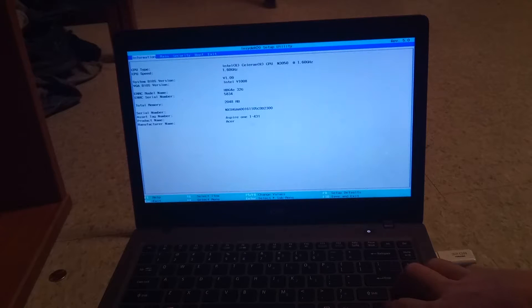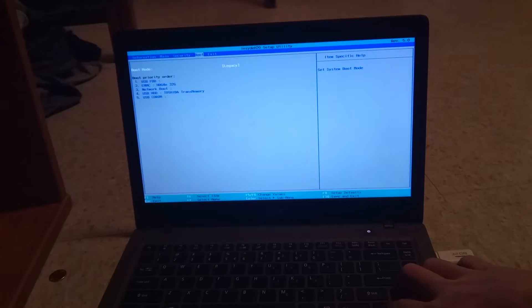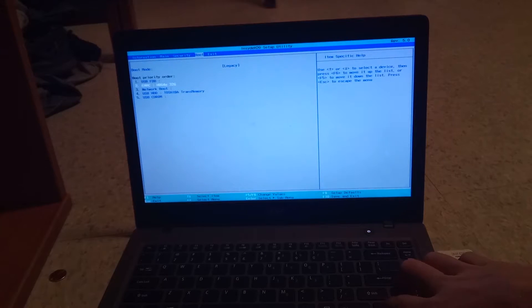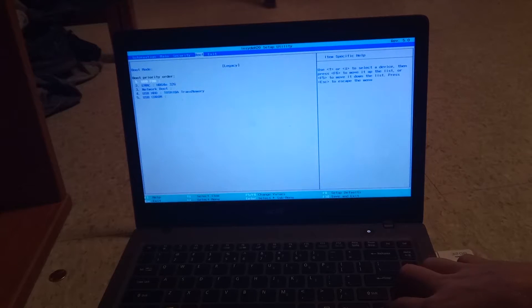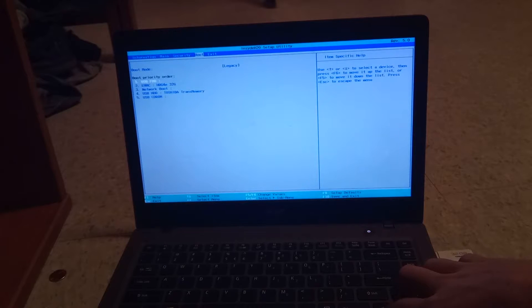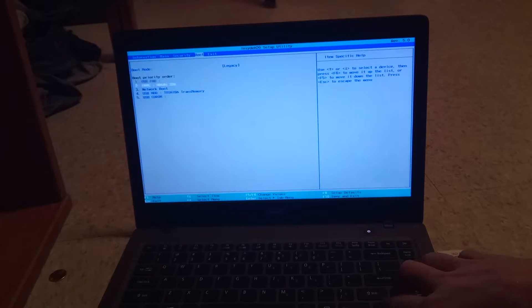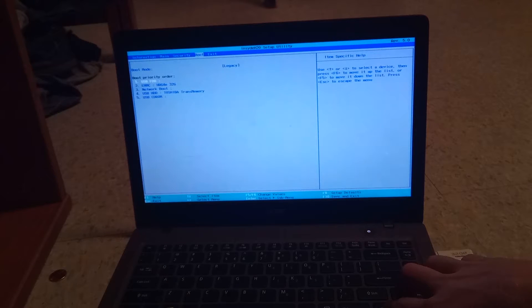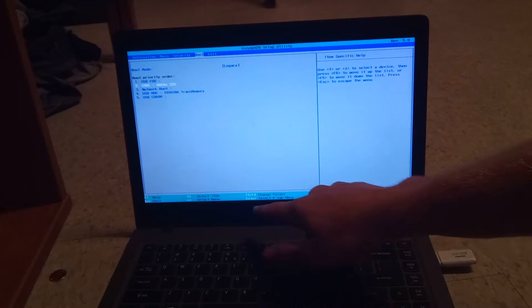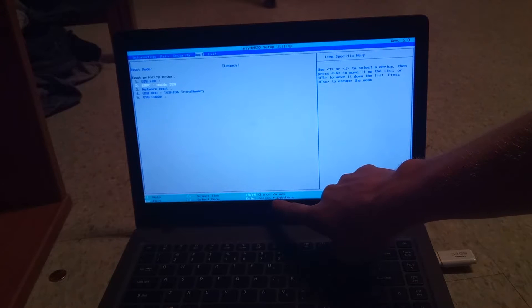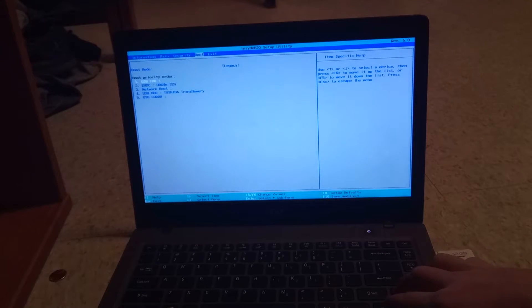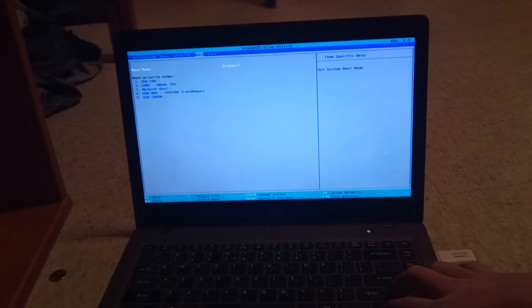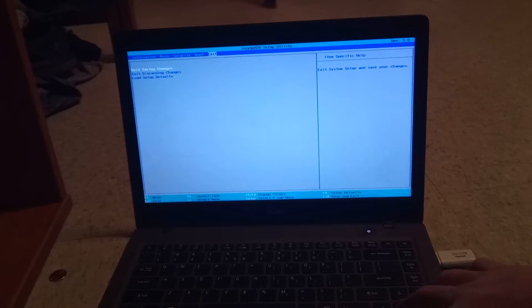Ok now we are in the BIOS. So once we are in the BIOS we are going to go over to the boot menu and we are going to make sure that the USB FDD is the first priority. This is what we want the computer to look at first when the computer turns on. If the USB FDD is in the right spot then good. If not just look at the instructions on the bottom of the screen and they will tell you how to rearrange it. It is usually not too hard.